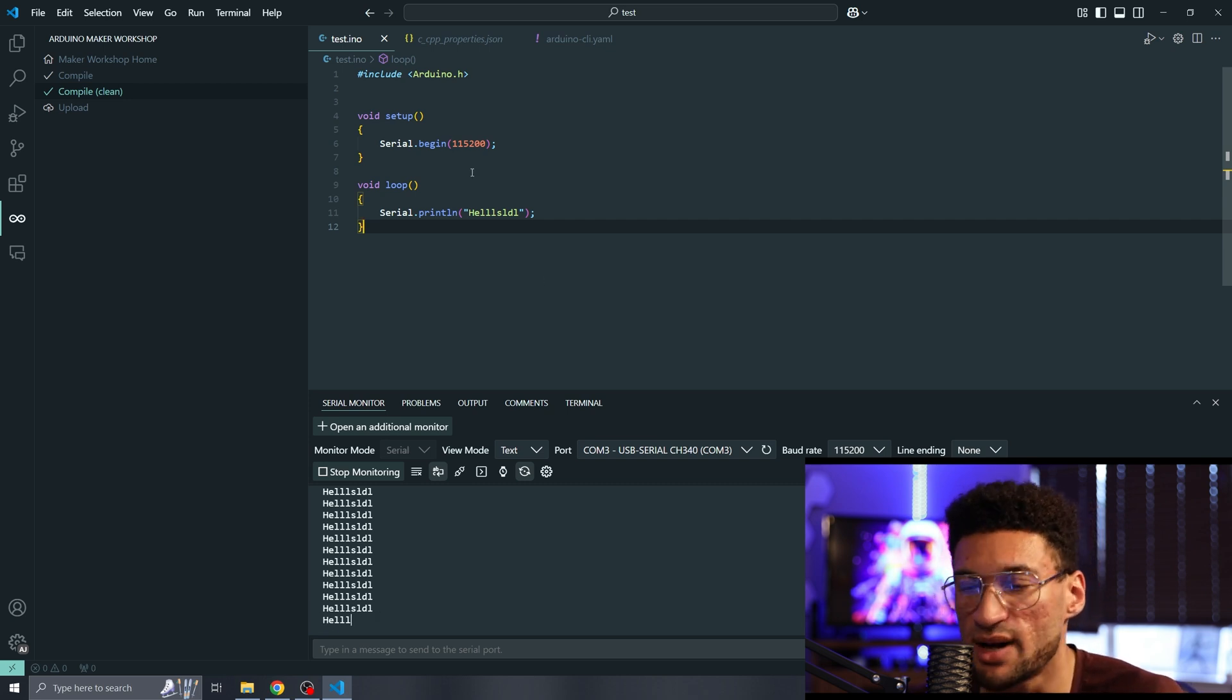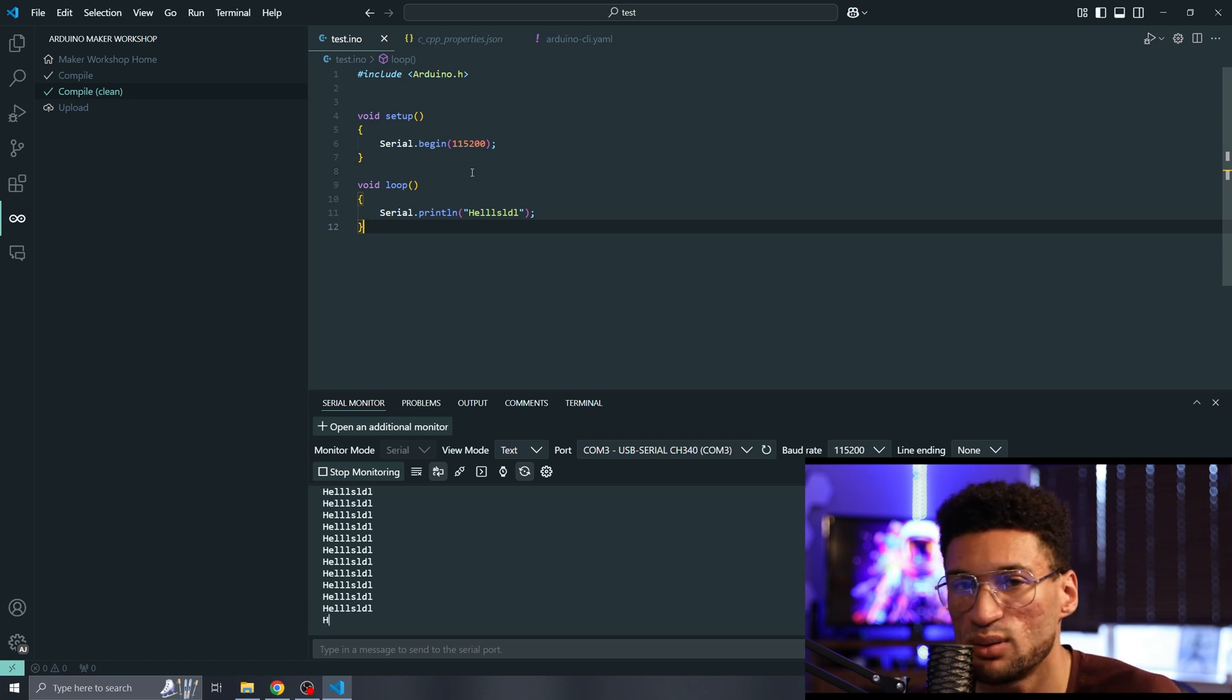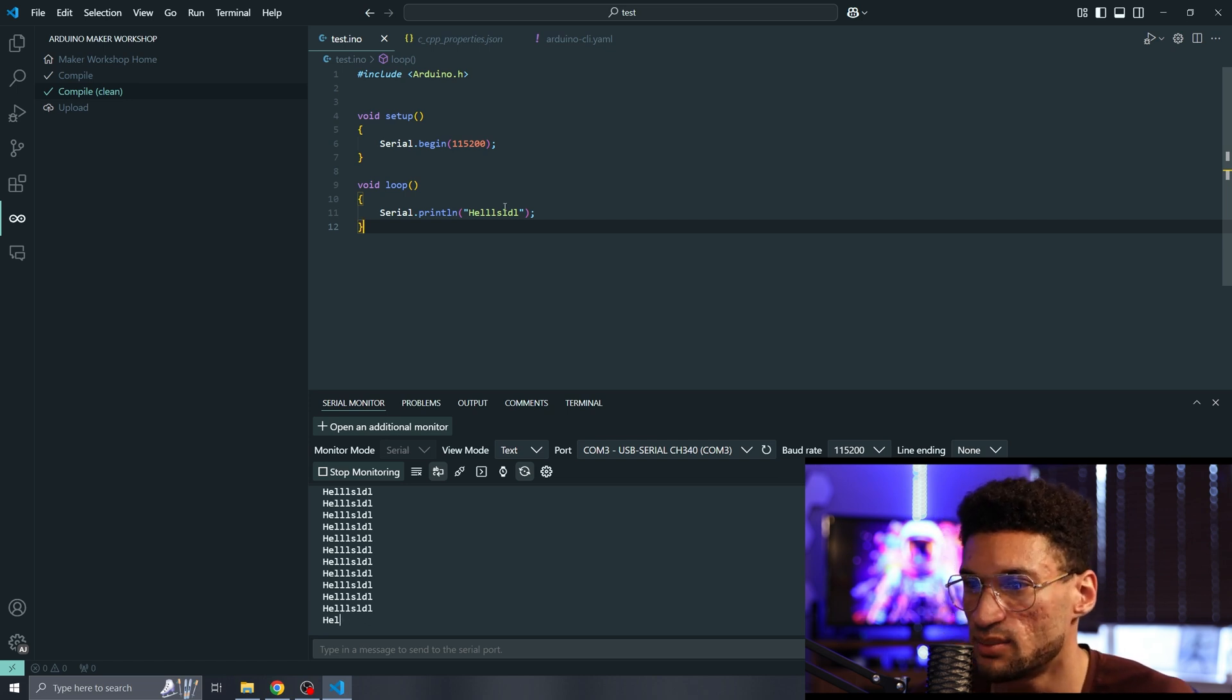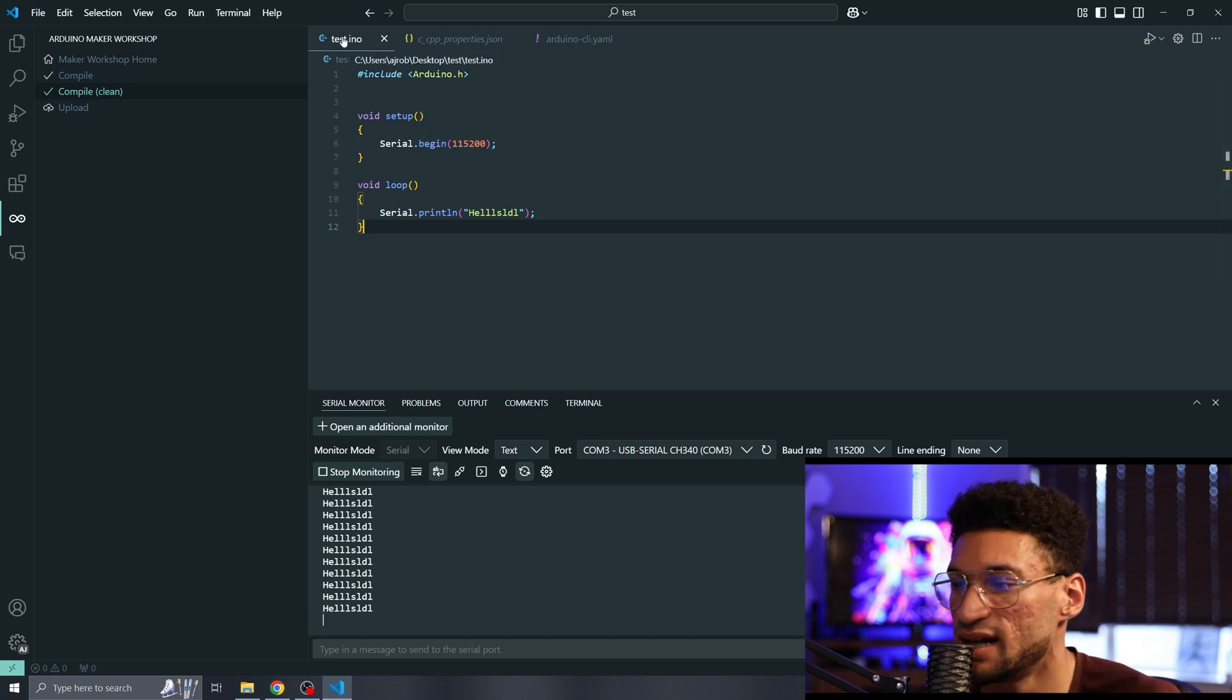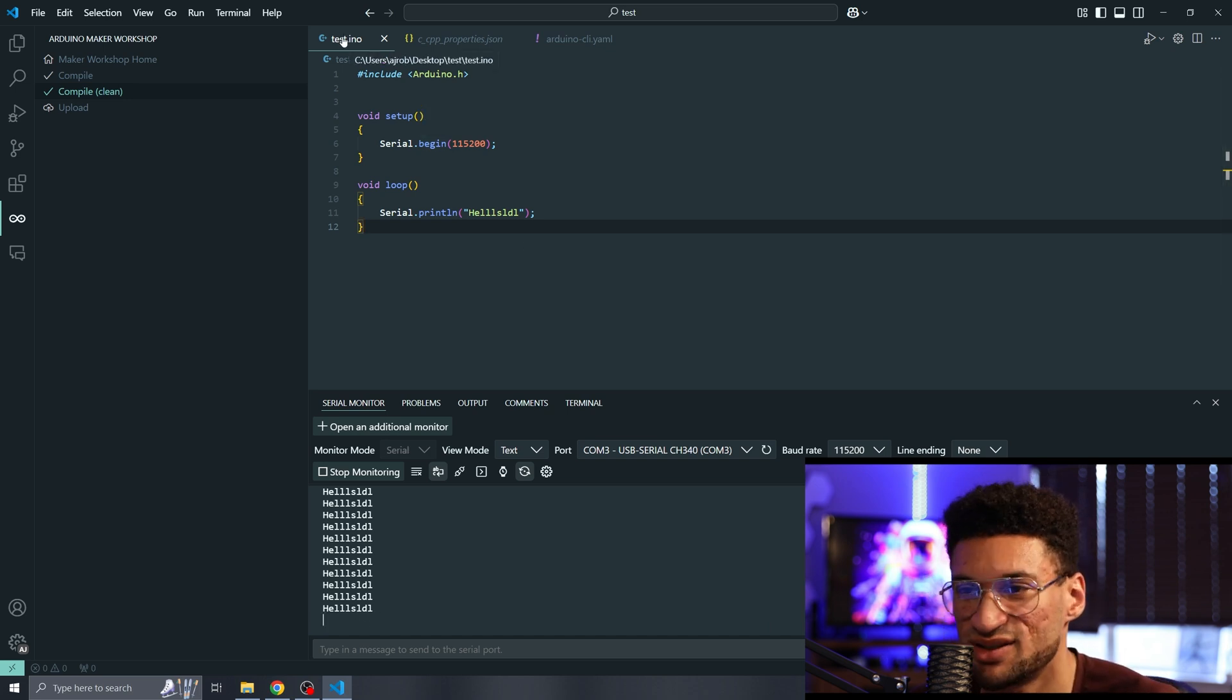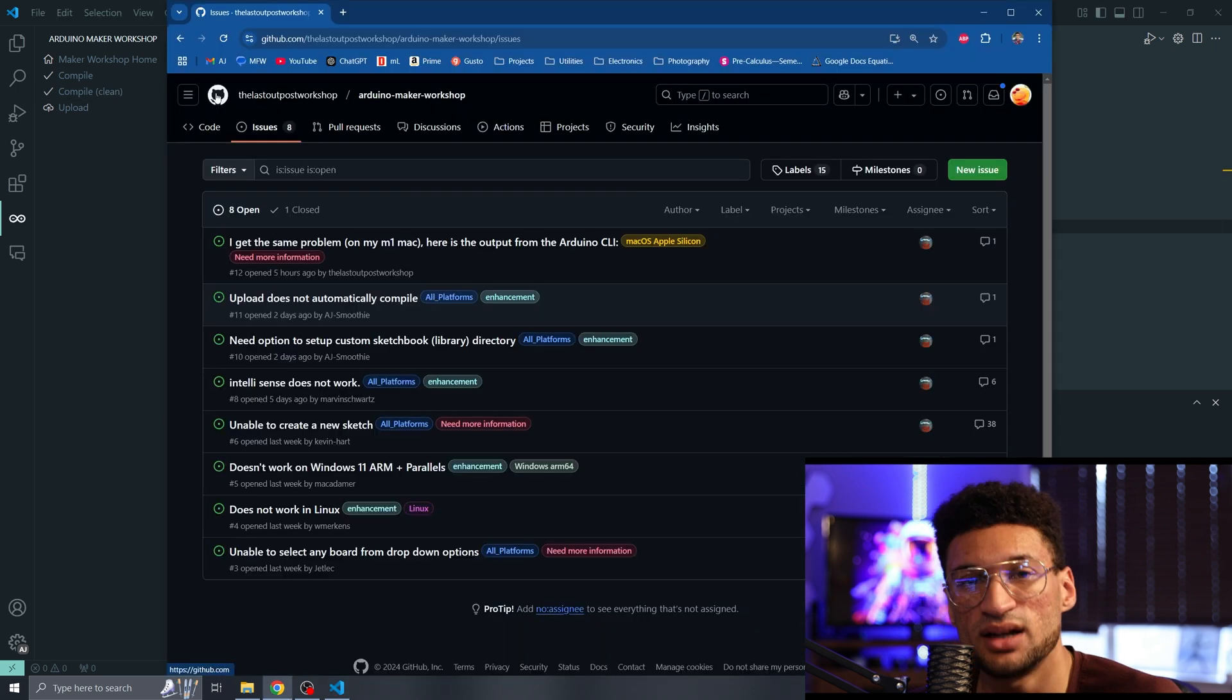Right now, the upload button does not automatically compile for you. You have to manually compile yourself. The upload button will be disabled until you hit compile. But make sure you do save your INO before you compile and upload so you get those new changes reflected.